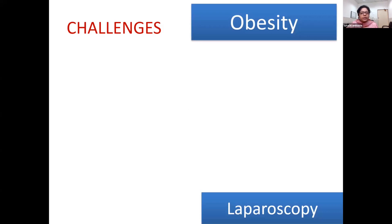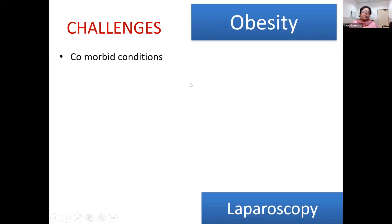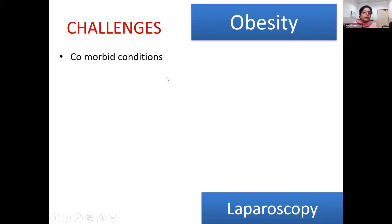In laparoscopic surgery, because of capnoperitoneum, we are going to face additional complications. These patients frequently have comorbidities like diabetes, hypertension, ischemic heart disease, and obstructive sleep apnea, which is very common in these patients. Starting from pre-operative history taking, we have to be prepared for managing these conditions in the perioperative period.